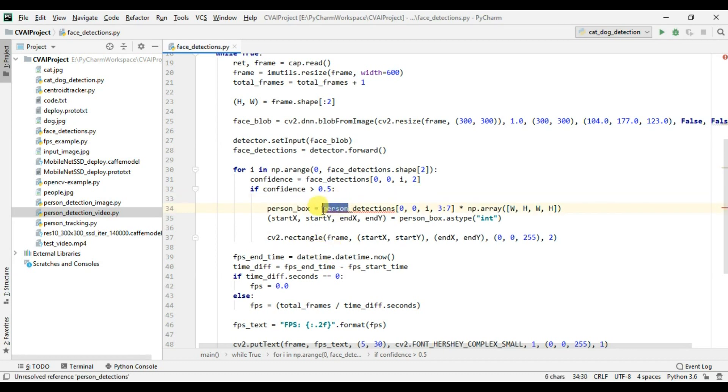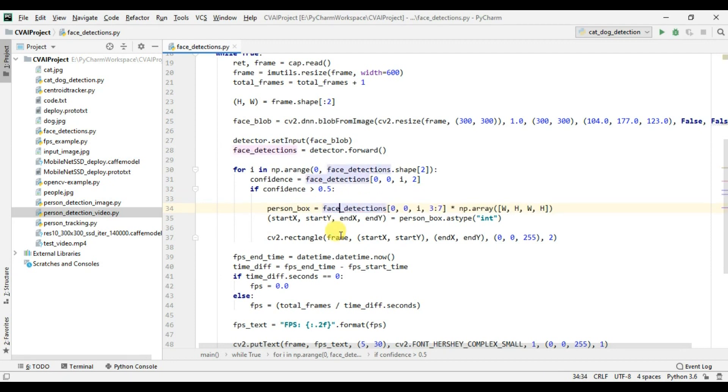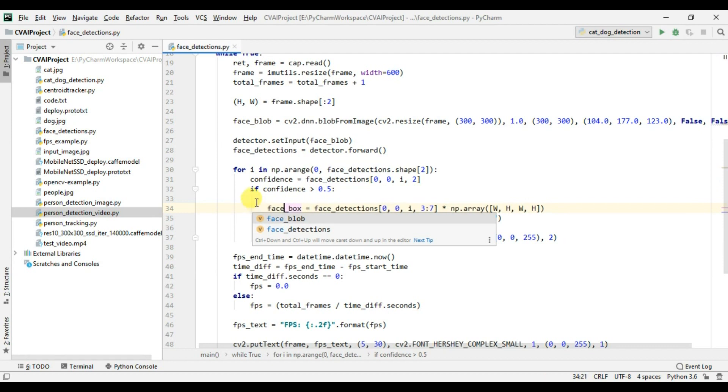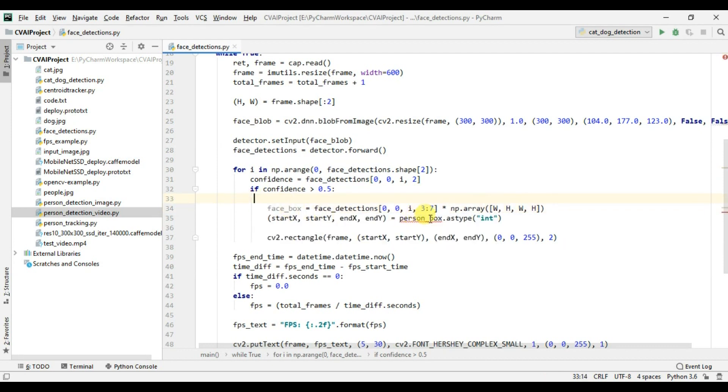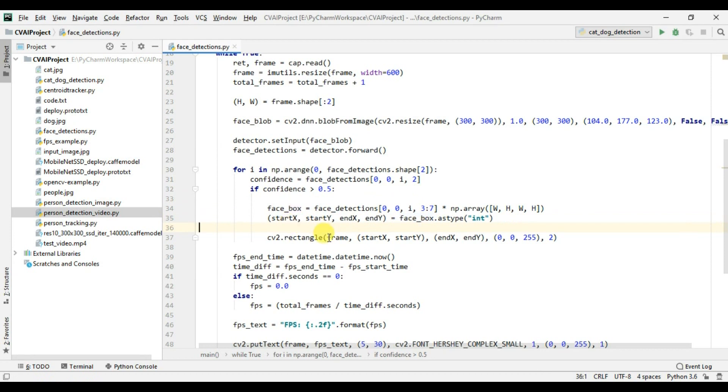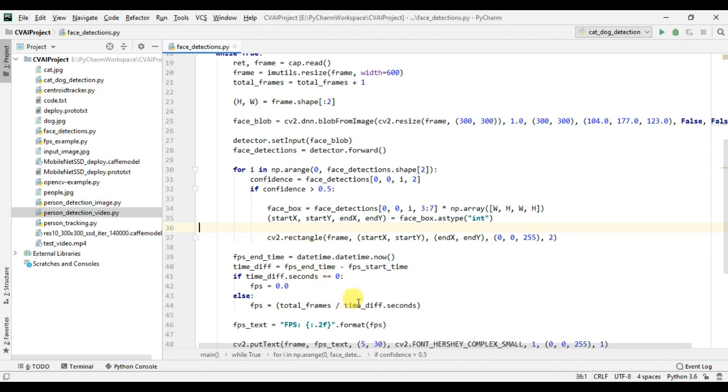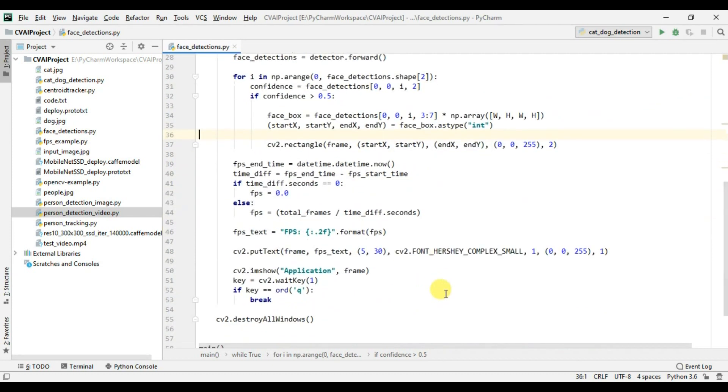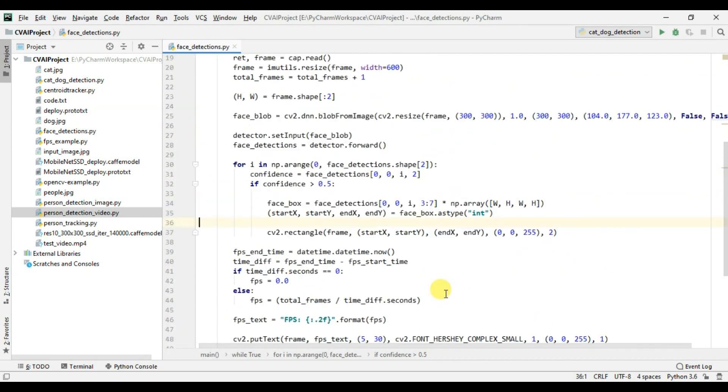So instead of person I have to do it face. So from here we are getting the face bounding box. I will name it as face bounding box and here also. And now simply here we are just displaying the rectangle for the face. So this is all the code we need.